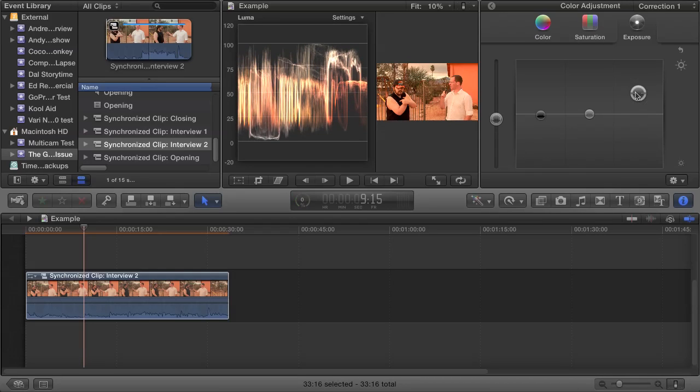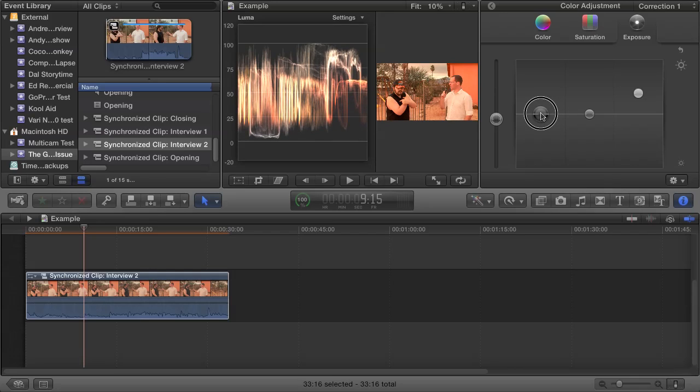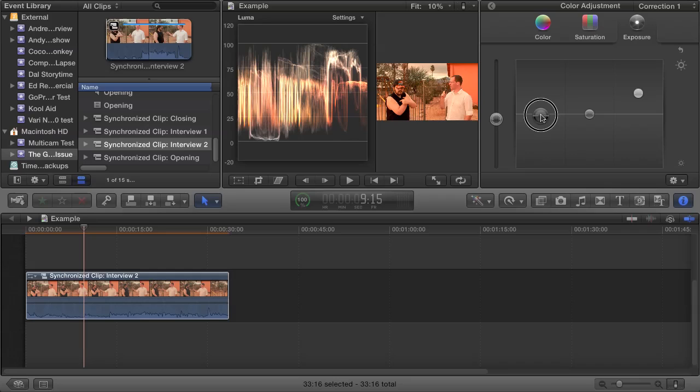This may affect the shadows, and if it does, drag the shadows puck back up or down to compensate. So now your dynamic range is using almost all brightness levels between 0 IRE and 100 IRE, and your image will have noticeably more contrast and pop than it did originally.